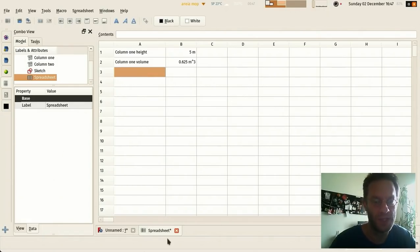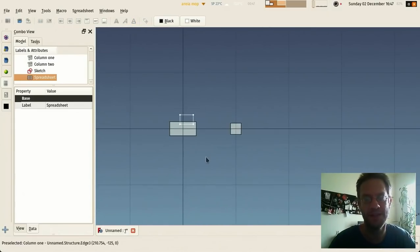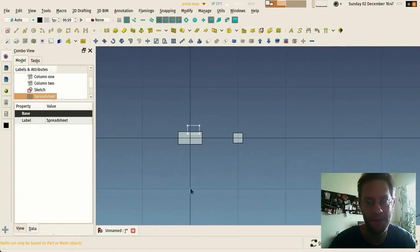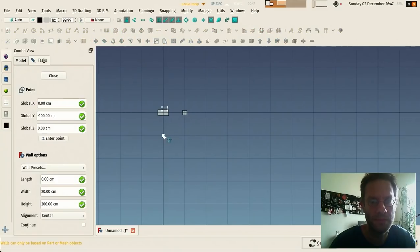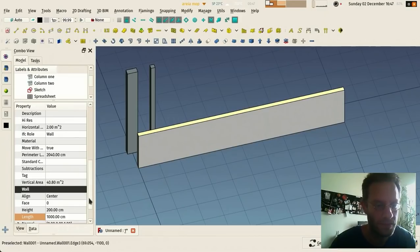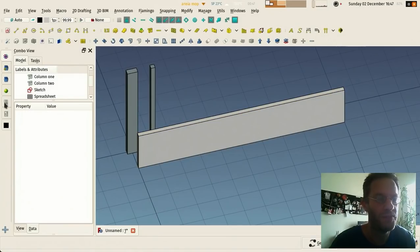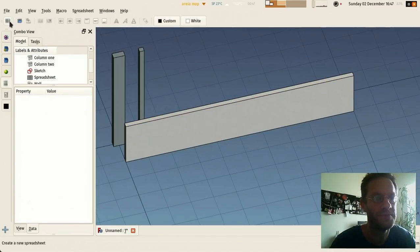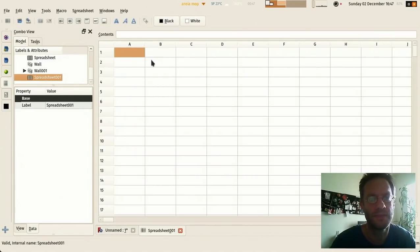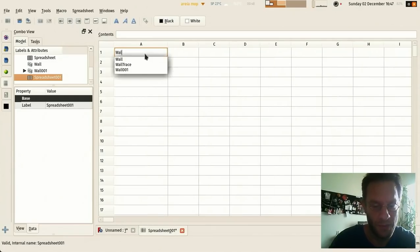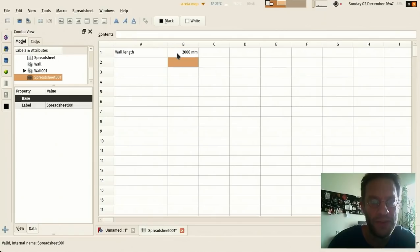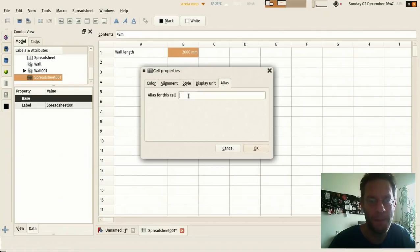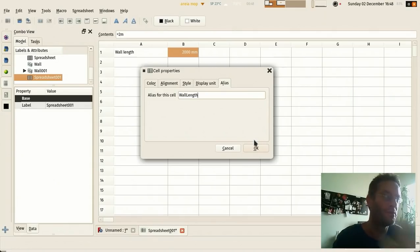So that's one use, and another interesting use is the contrary. For example, let's make a wall here. And you see this wall has a length property, and I could create a new spreadsheet, and I say here wall length and I say two meters. Now I can even add an alias to this cell, which is like a name by which we can refer to it in other places of FreeCAD.